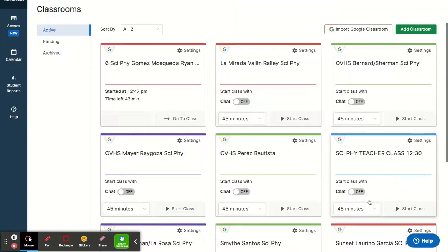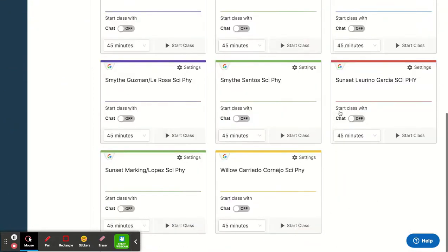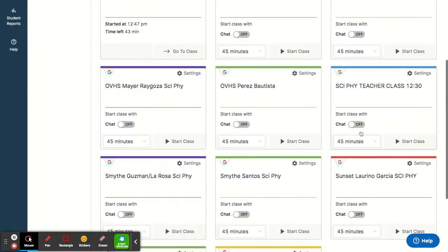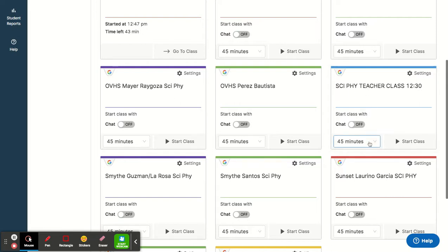Here are all of my classes, but I'm going to show you how to go into a class and start a session. Starting a session is when you open up a class to view what the students are doing on their technology or to support them in any way.